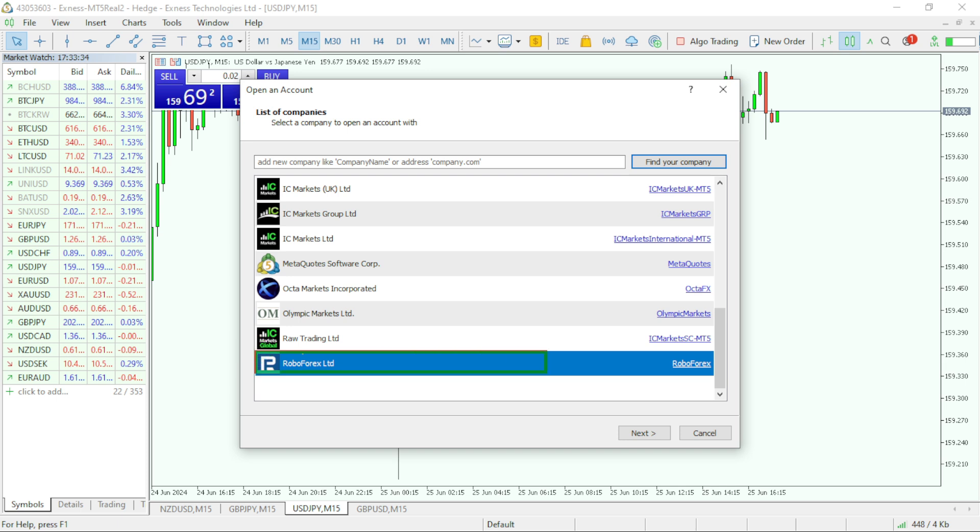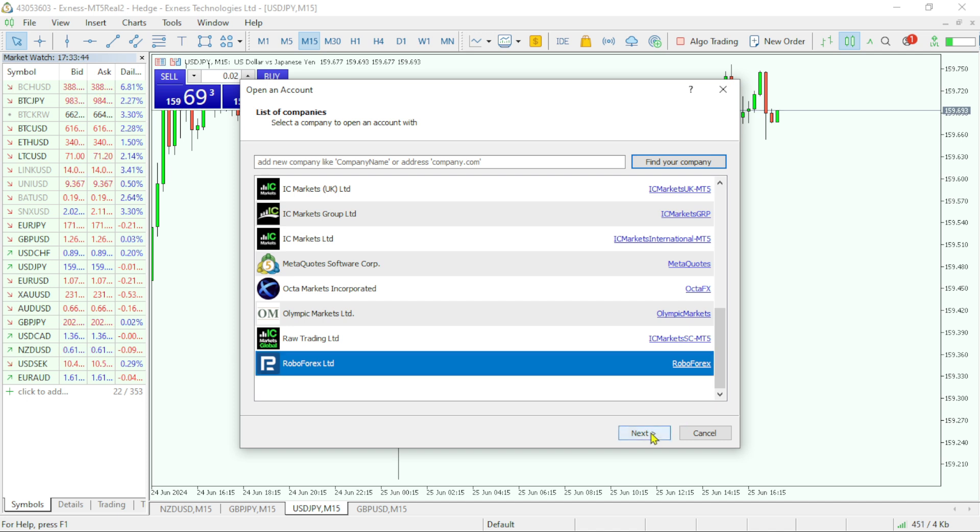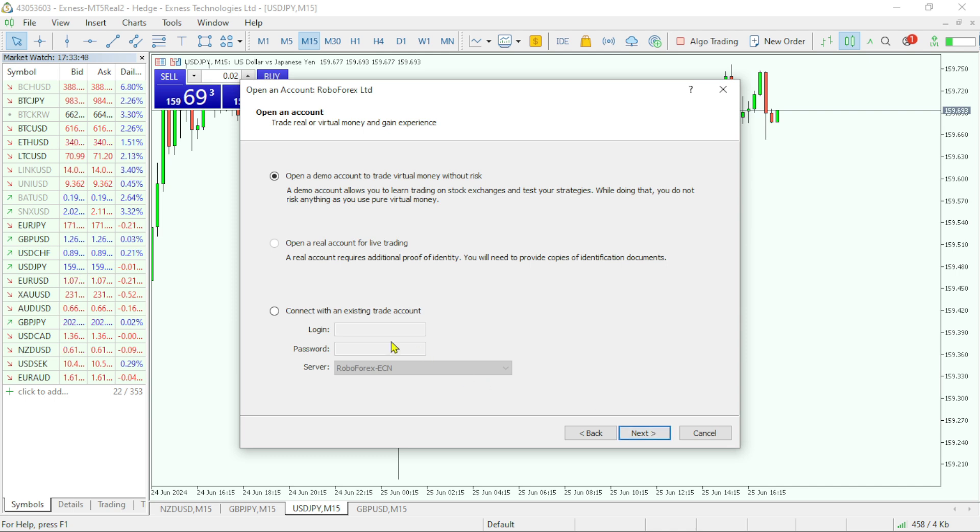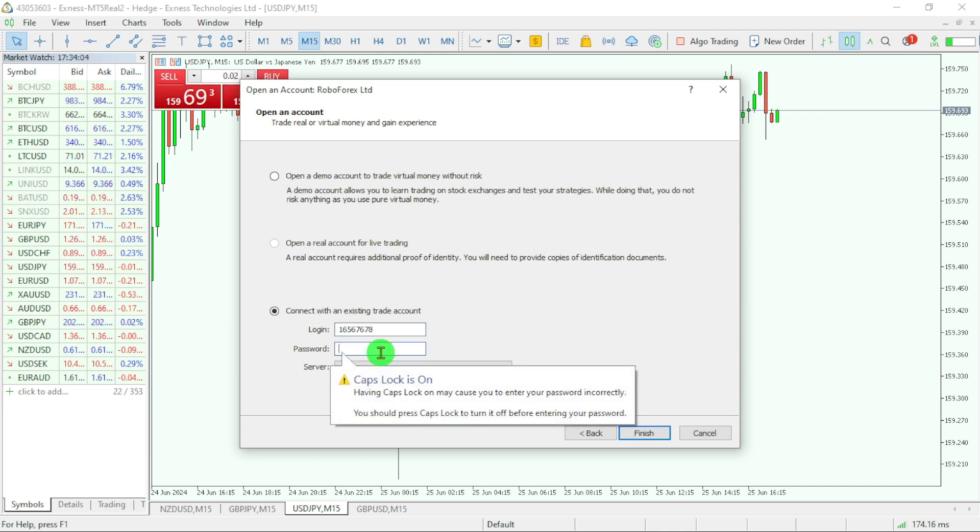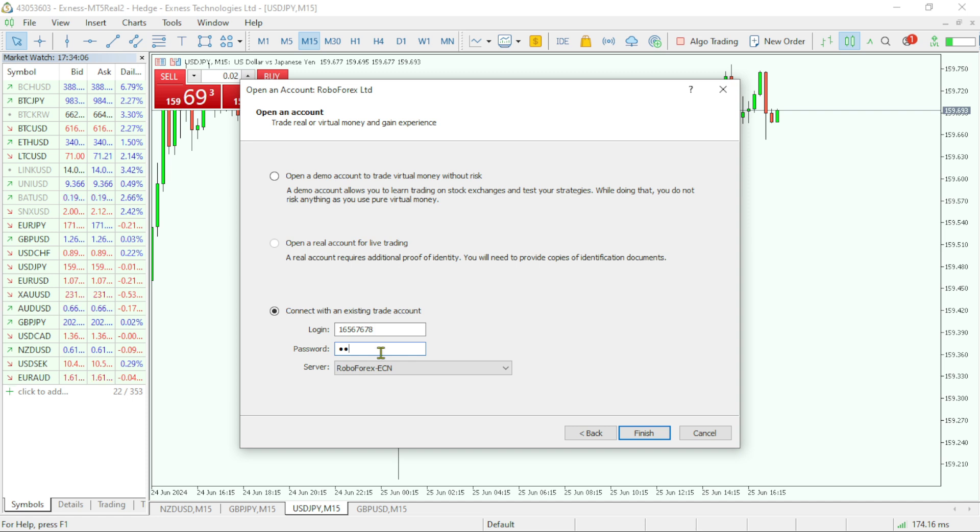This is our broker server. Select this and click on next. Click on connect with existing account, write your trading account and password, and click on finish. Thank you.